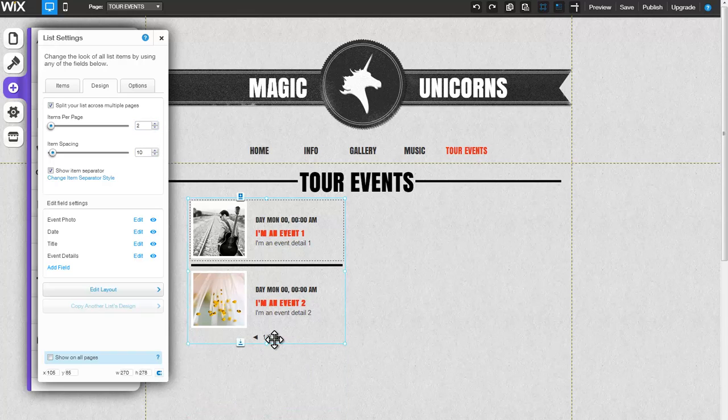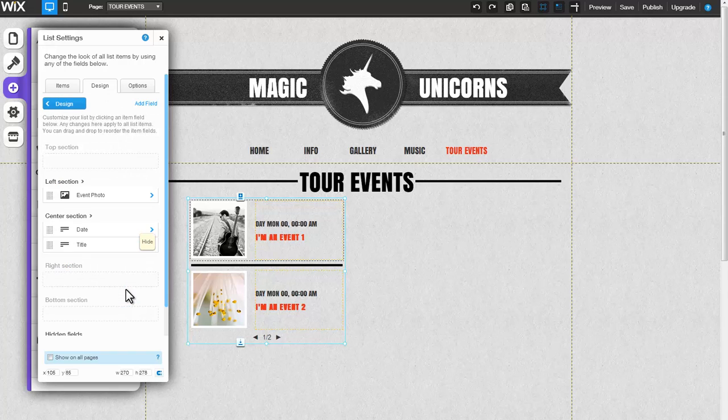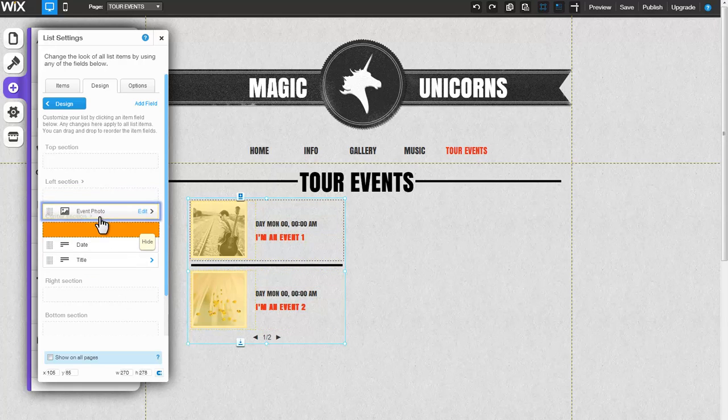To hide any of your fields, click on the Hide icon, and if you would like the item to reappear, simply click Show. Change the layout of your list fields by clicking on Edit Layout. Here, you can drag and drop any of your fields to a new location.